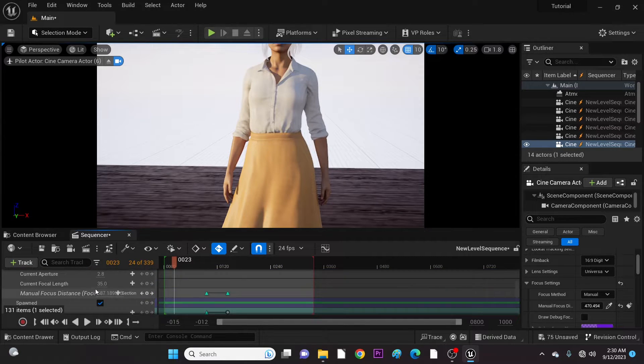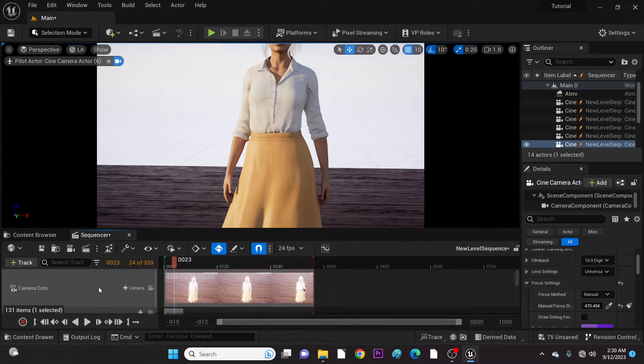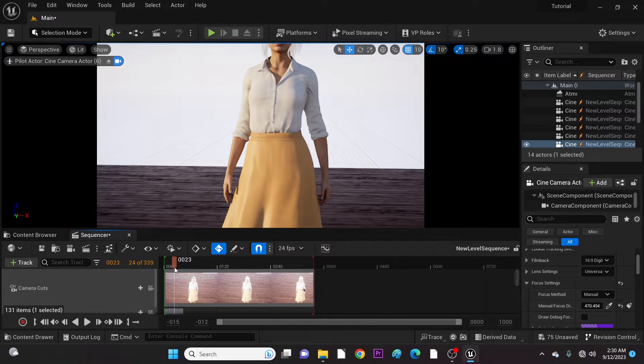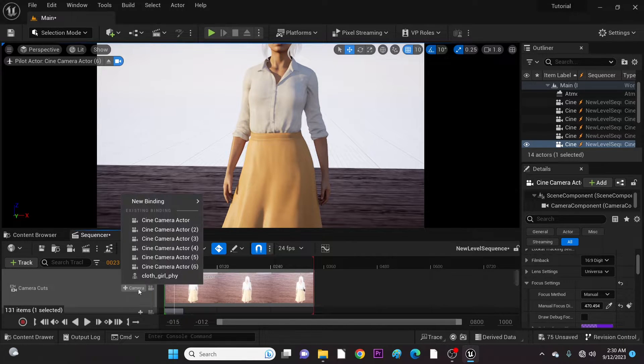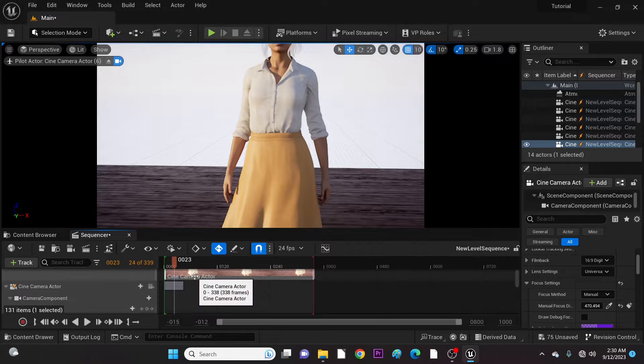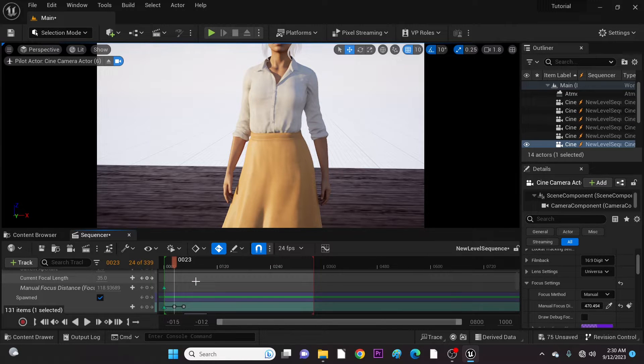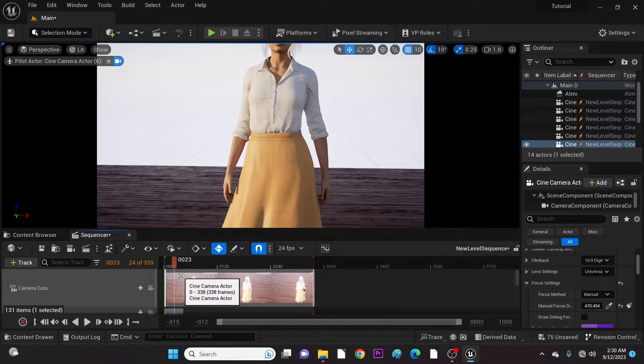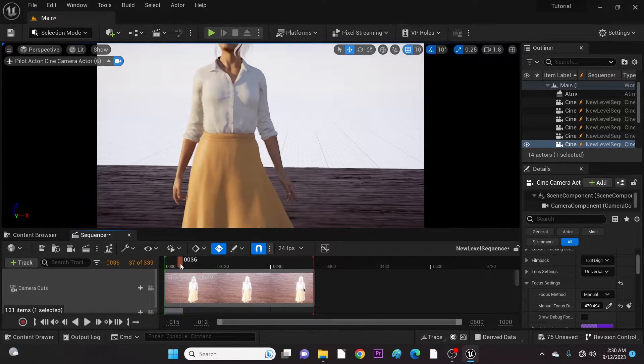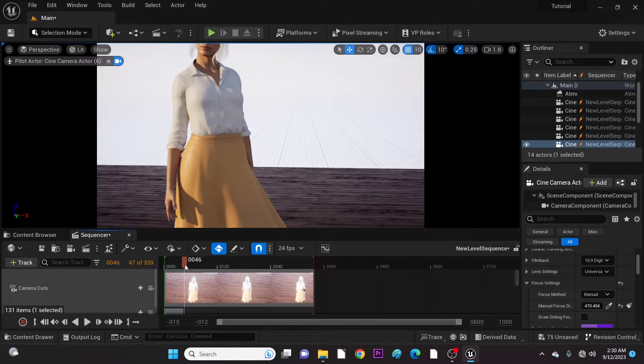This is very important because it's where you combine all the cameras into one sequence. So when you render, it renders exactly as you see in this camera cuts timeline.